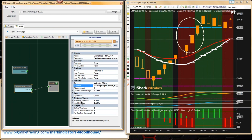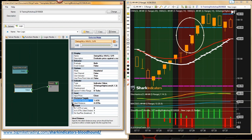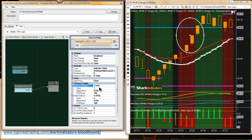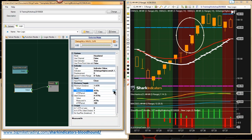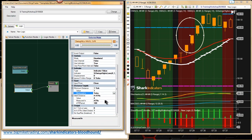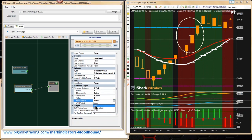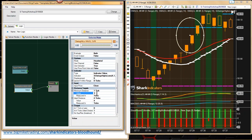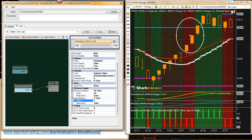The next thing we need to do is set our distance targets. Instead of using an ATR, let's just go to ticks — that's a little easier to visually see on the chart. Change that to ticks. Ben wants to use 10 ticks, so I'm going to set both of these to 10 ticks.